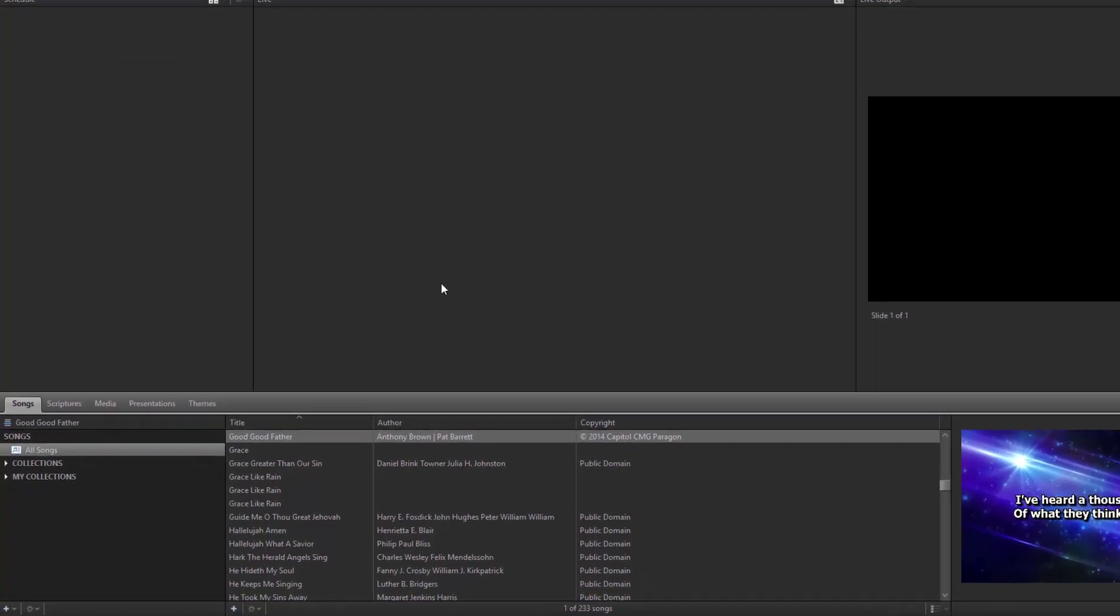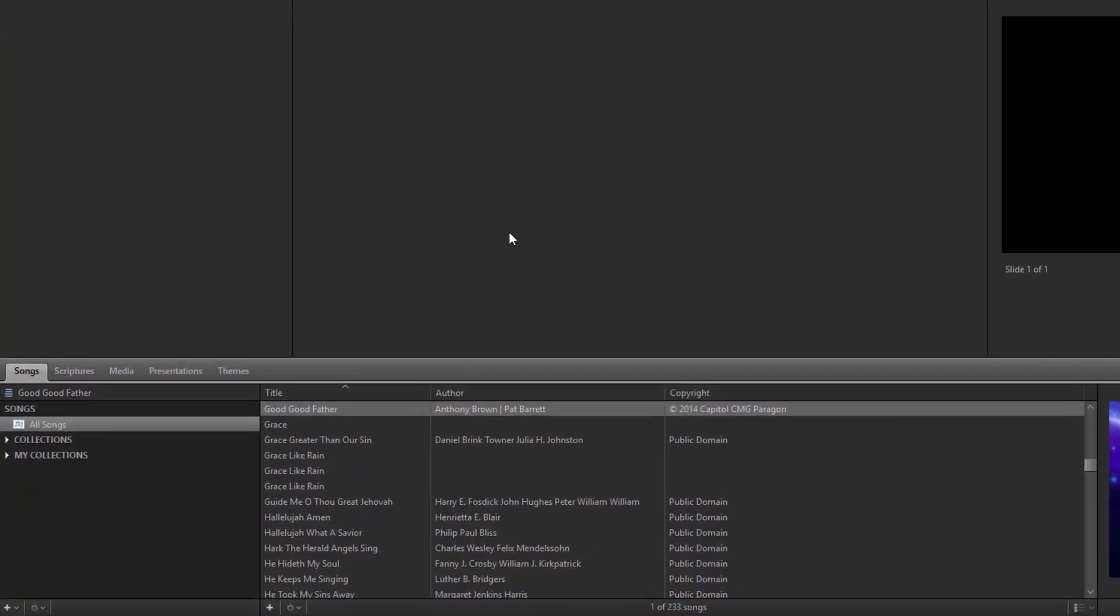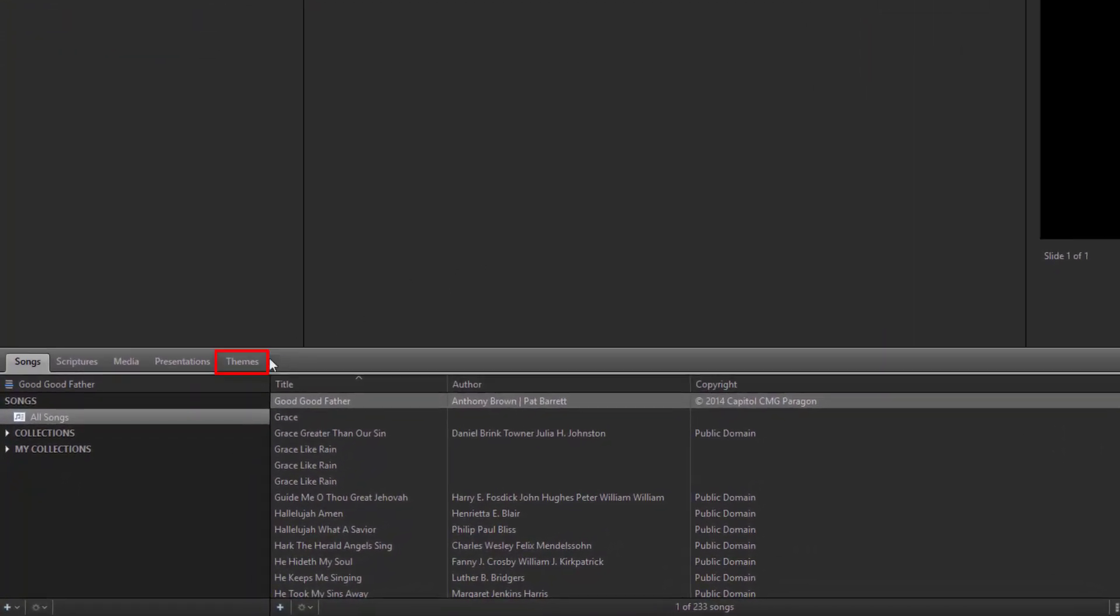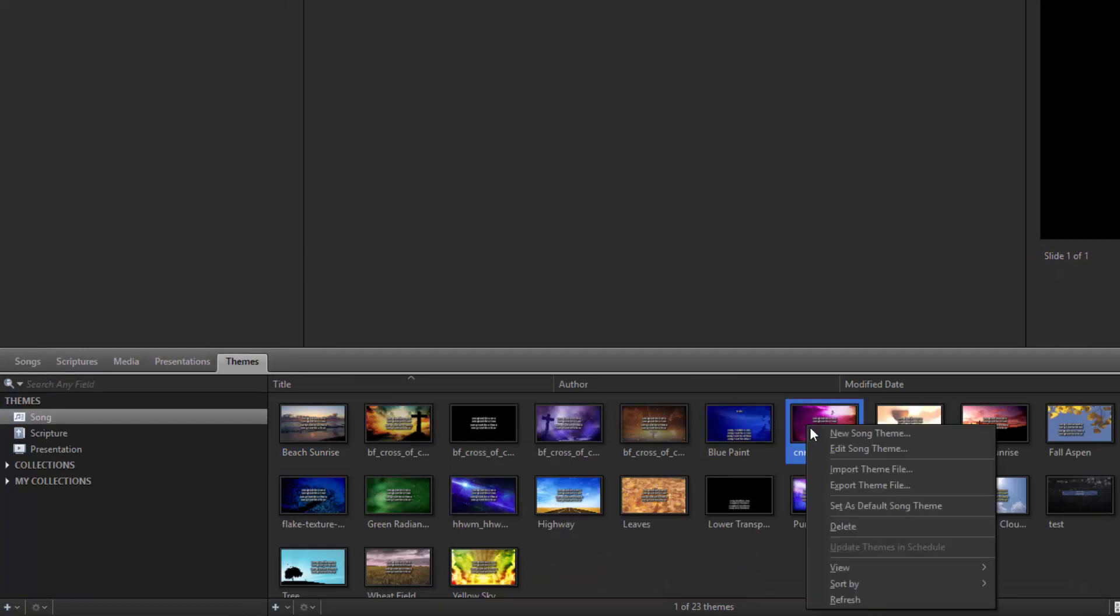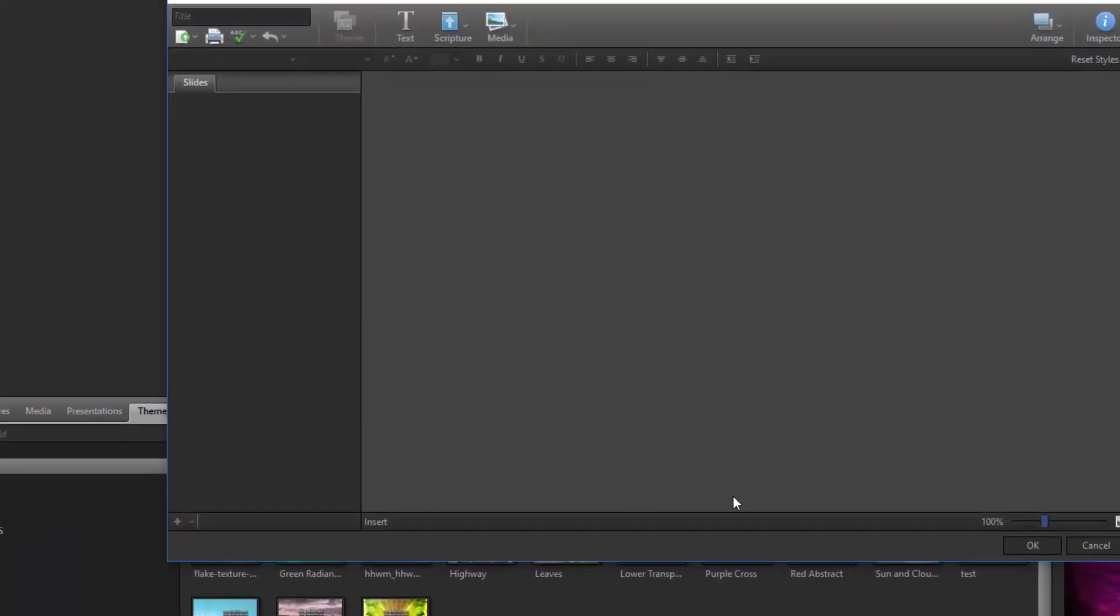To create it in your themes, go to the themes tab and right click and edit your song, scripture, or presentation theme, or create a new theme.